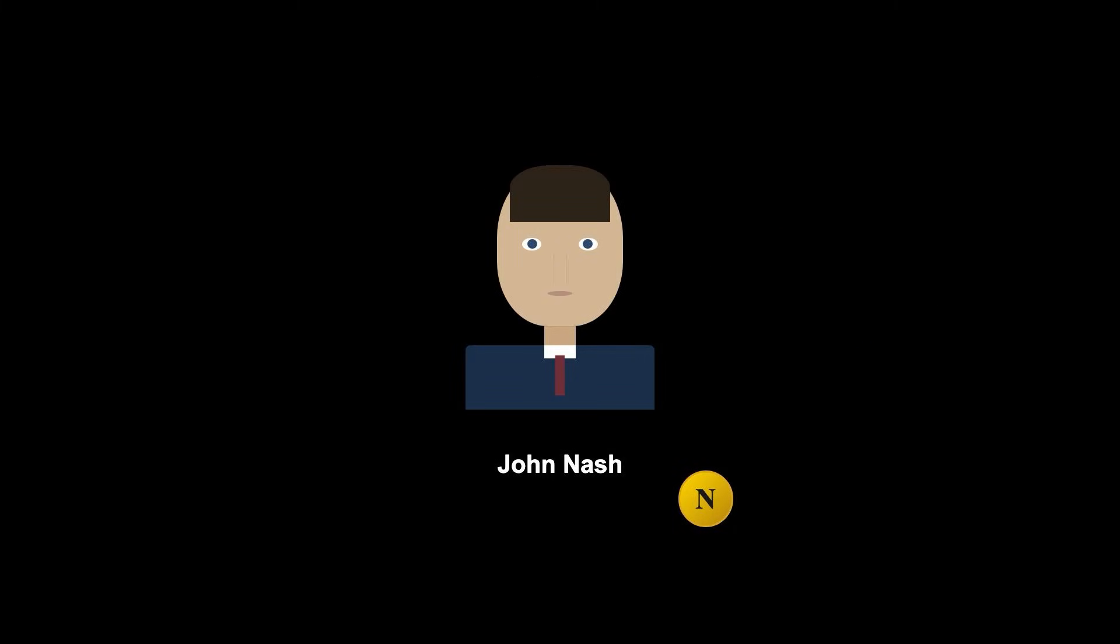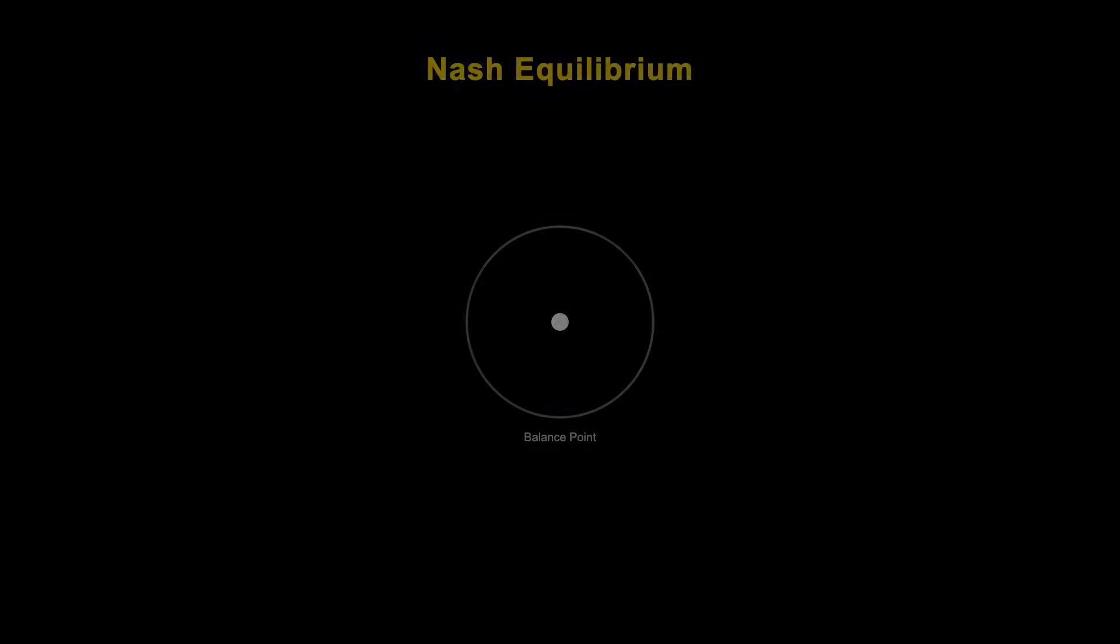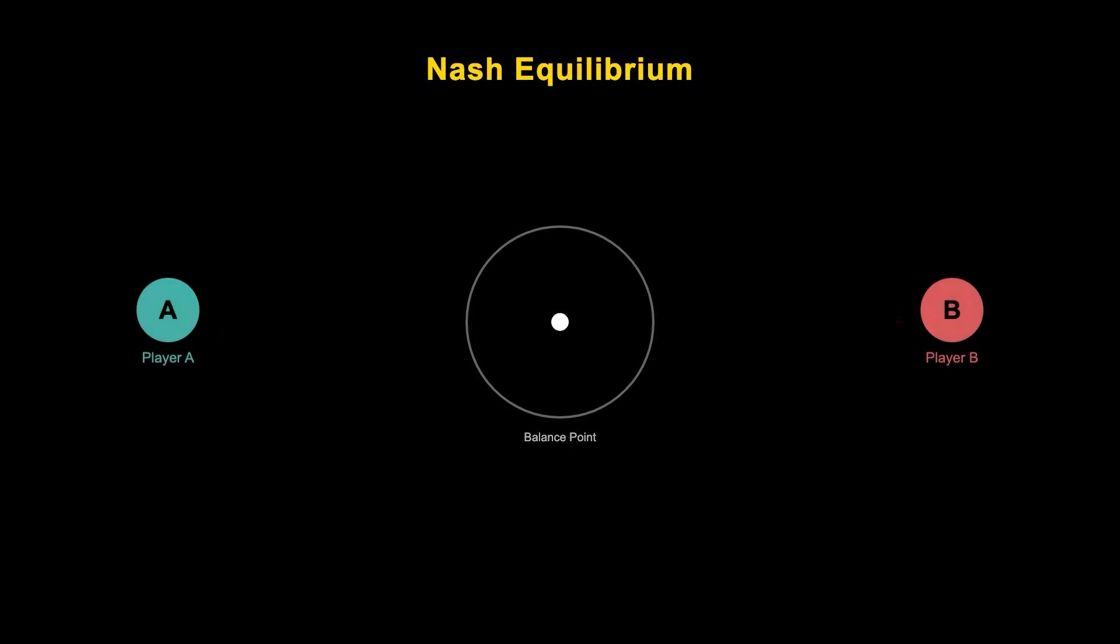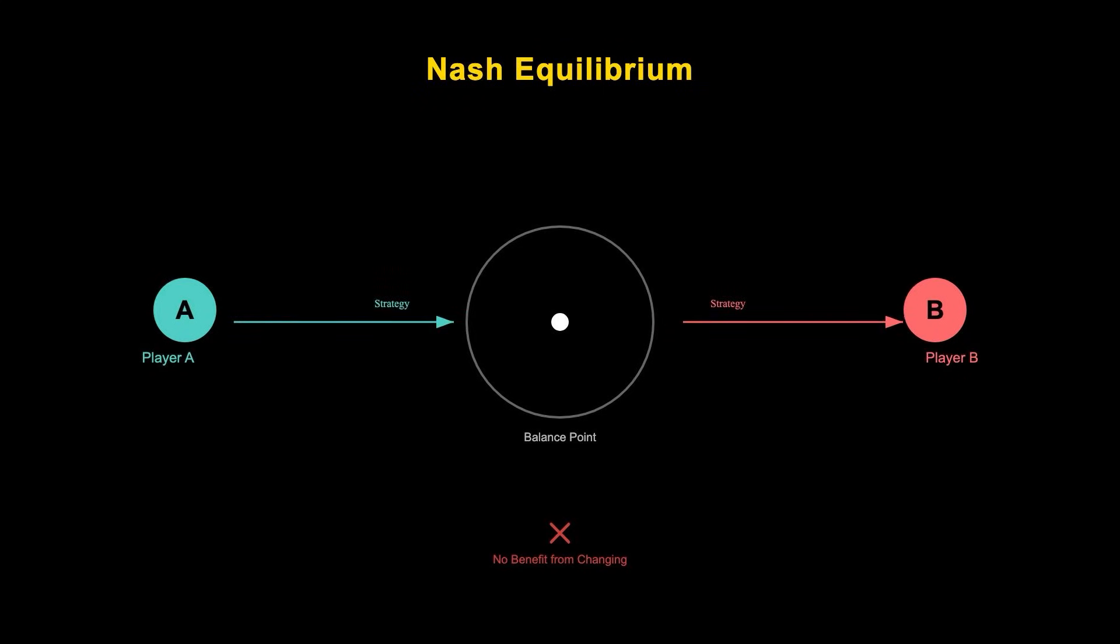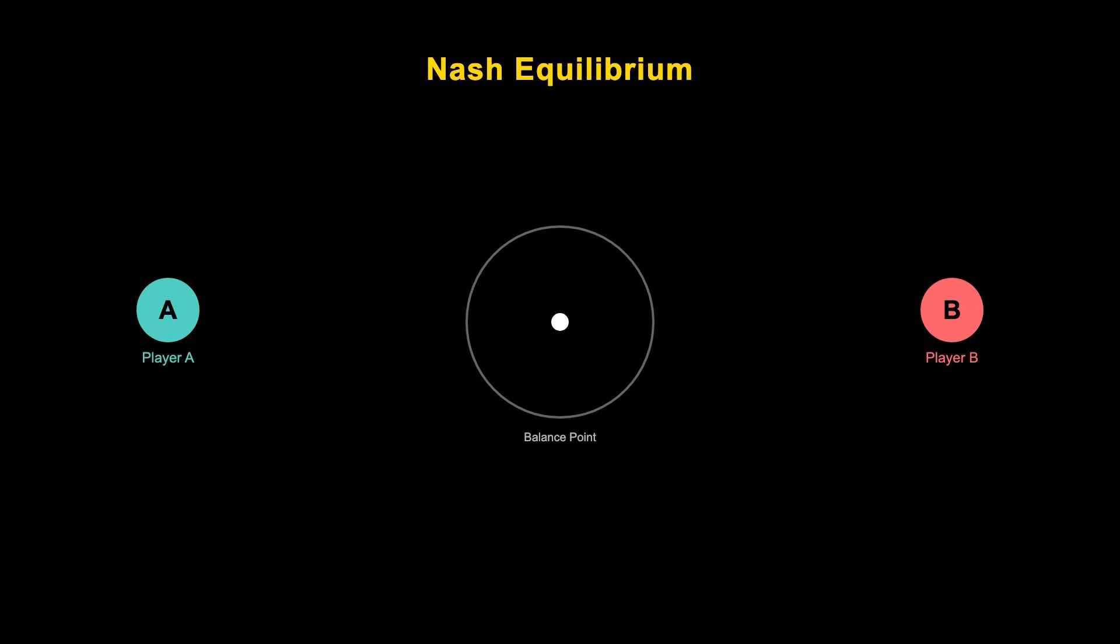John Nash, a mathematician and Nobel laureate, formalized this idea. In simple terms, a Nash equilibrium is a state where no player can benefit by unilaterally changing their strategy, assuming the other players keep theirs constant.